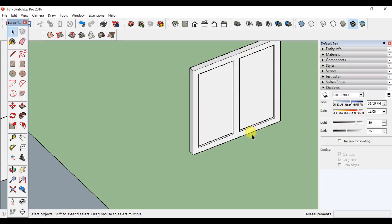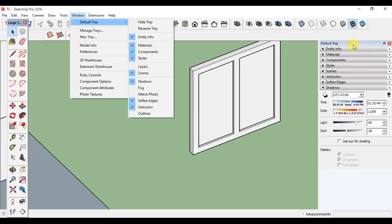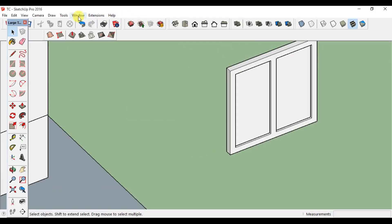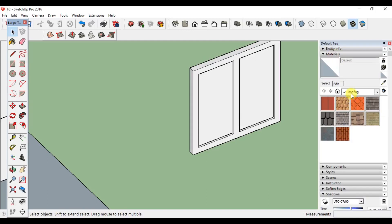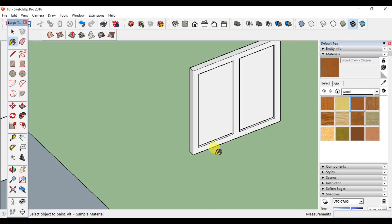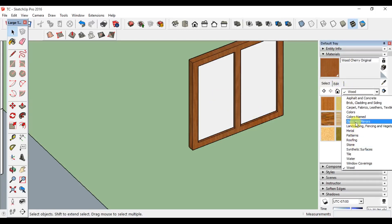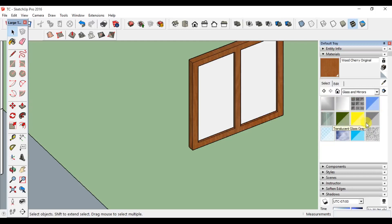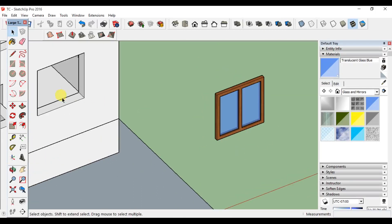If you want to color it, you can see a glass in the frame. There is a default tray in the material option. If you want to go to the window, you can show the default tray — show or hide the default tray. Open the material tool. If you want to add a list, you can select wood. If you want to add a color, you can click it. You can see a glass — add glass and mirrors, clear glazing, or apply metal.